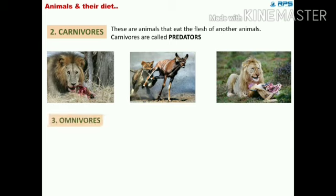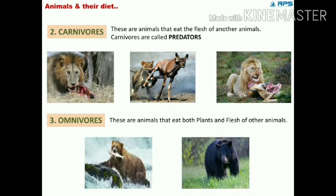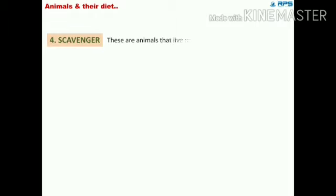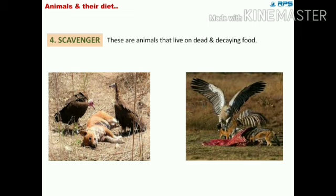The next category is omnivores. These are animals that eat both plants and the flesh of other animals. Their teeth help them to eat both types of food. Sparrow, crane, duck, bear, cockroaches, and humans are some examples. The last category is scavengers — these are animals that live on dead and decaying food; hyena, fox, and vultures are some examples.